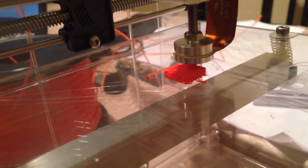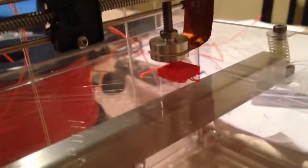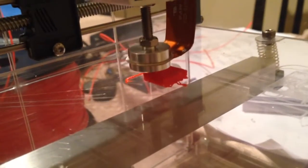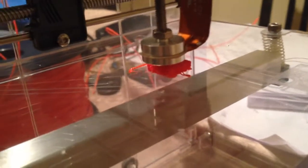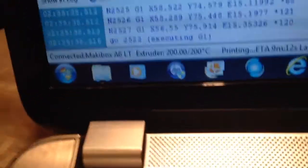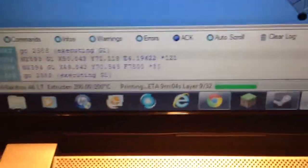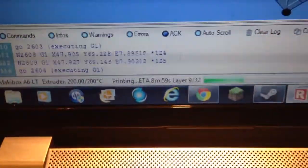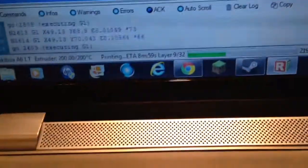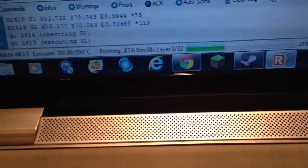It's almost like, what was that, 5th percent done? 5th or 6th. And let's see, 9 minutes left. Layer 8 of 32. That's awesome.